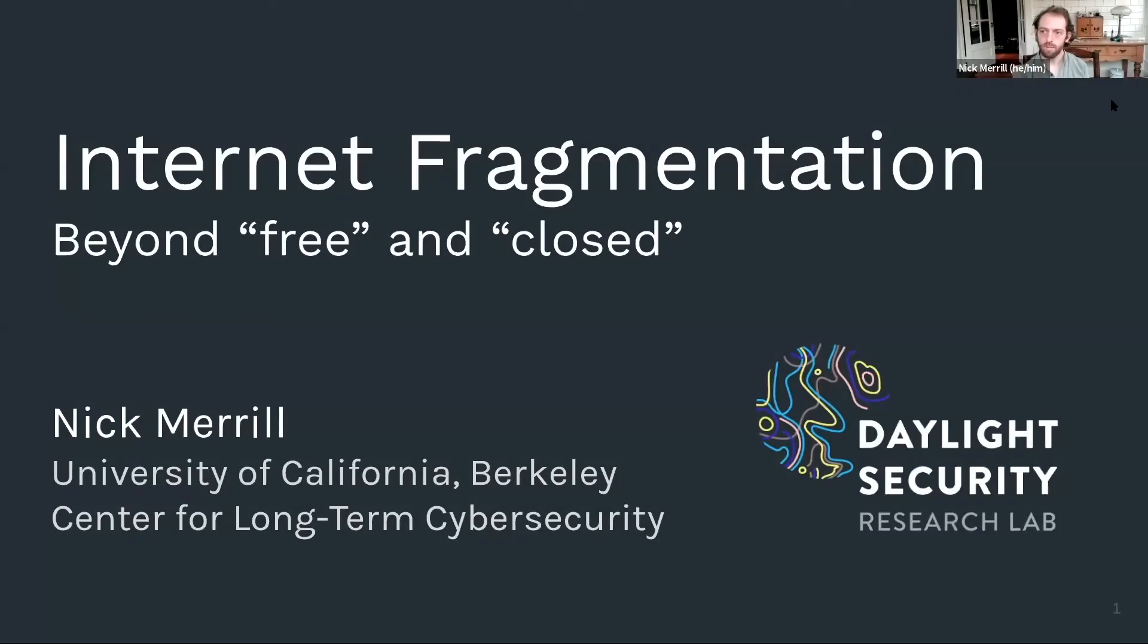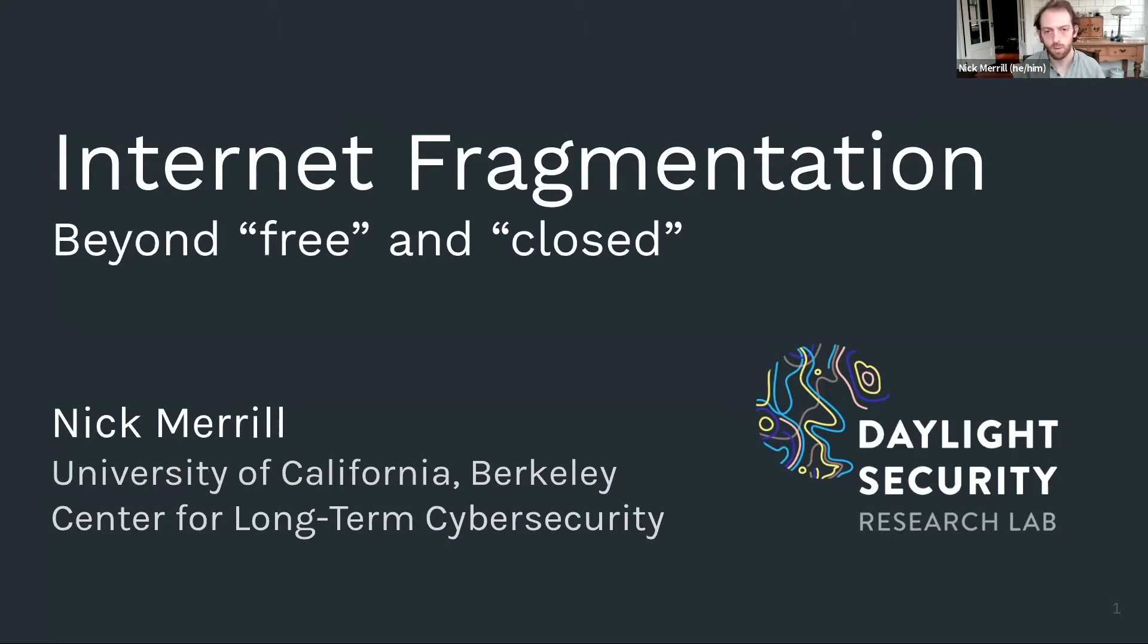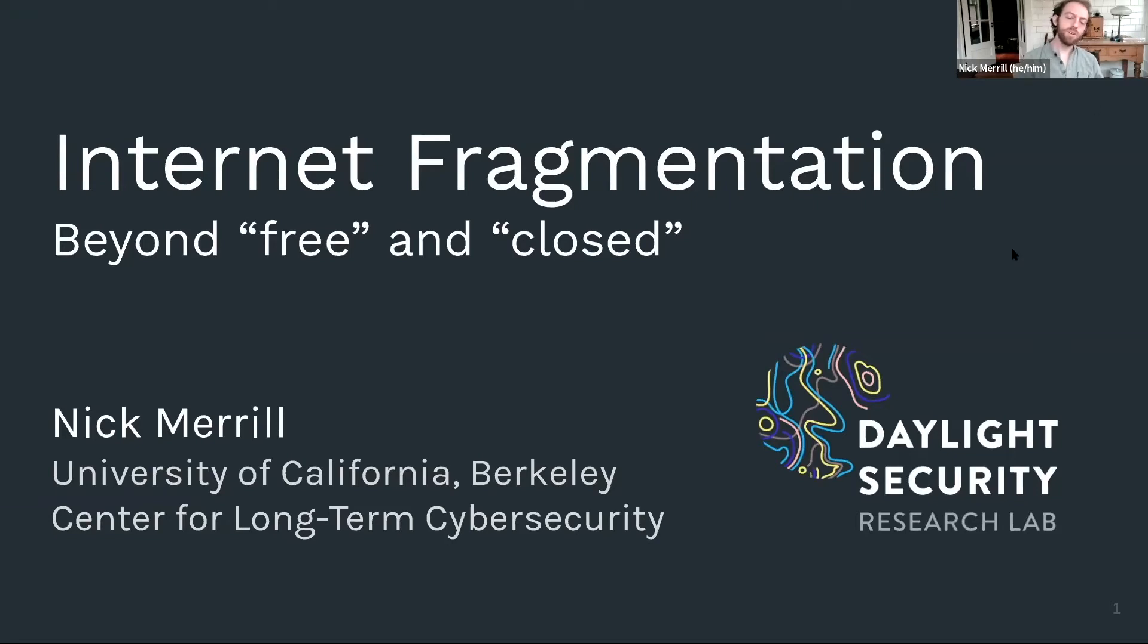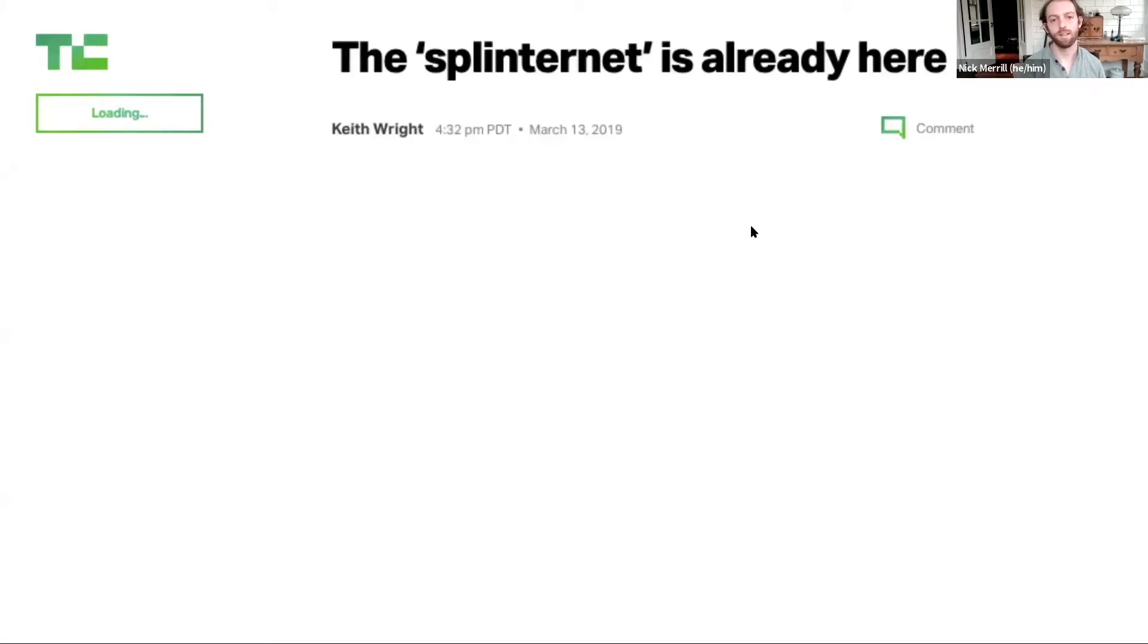My name is Nick Merrill. I am presenting today some work on internet fragmentation, which I call Beyond Free and Closed. I direct the Daylight Security Research Lab at the Center for Long-Term Cybersecurity. Starting about a year ago, we started seeing headlines like this. The splinternet is already here.